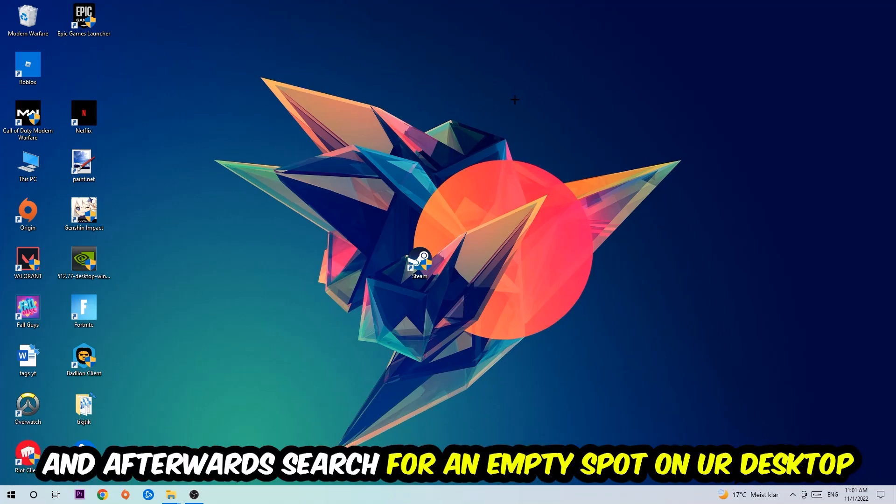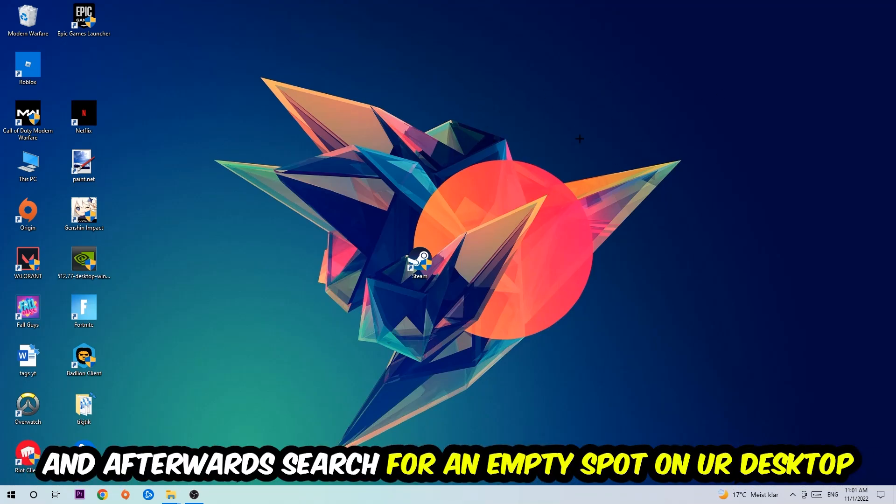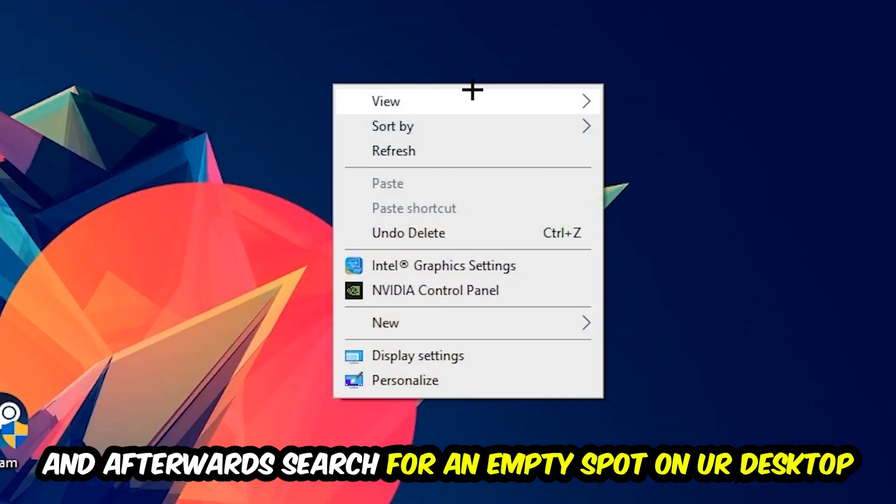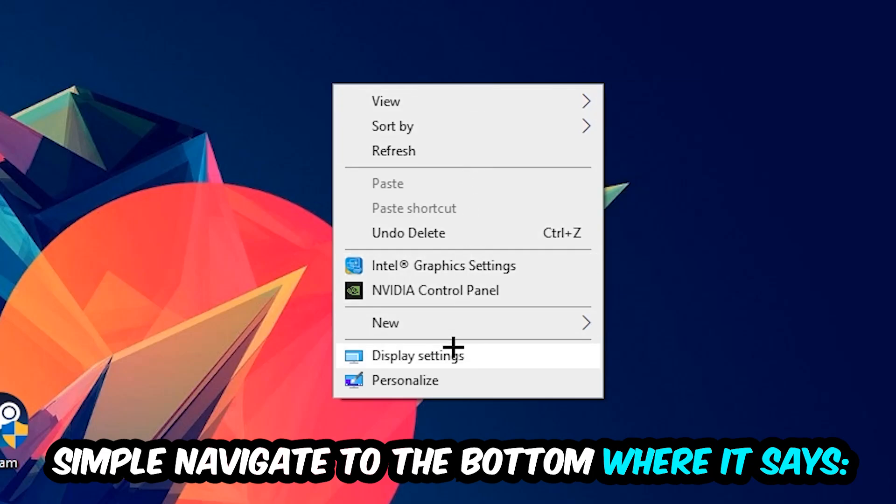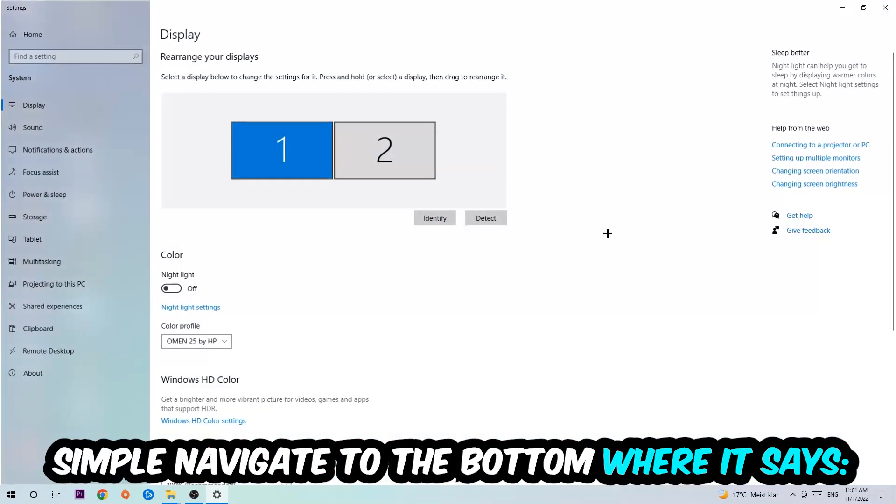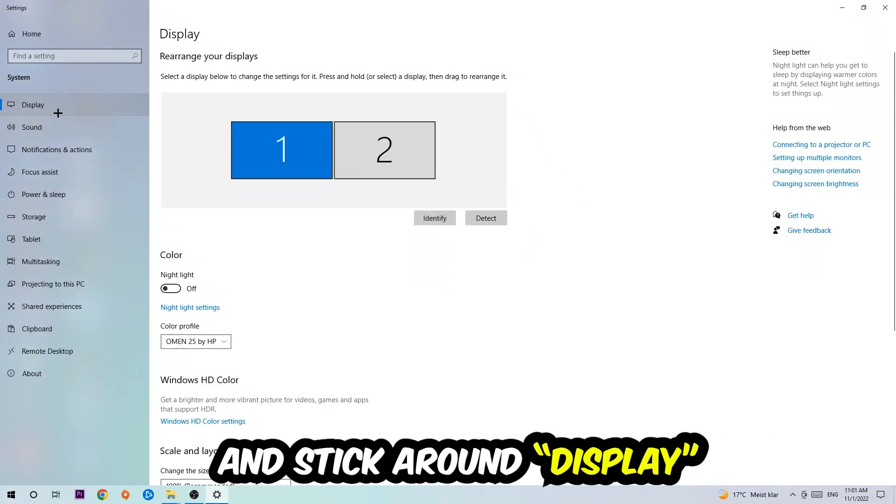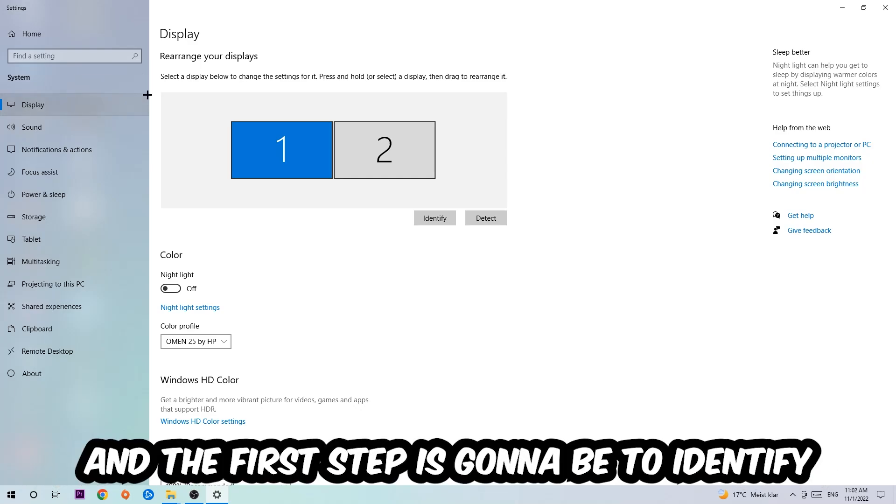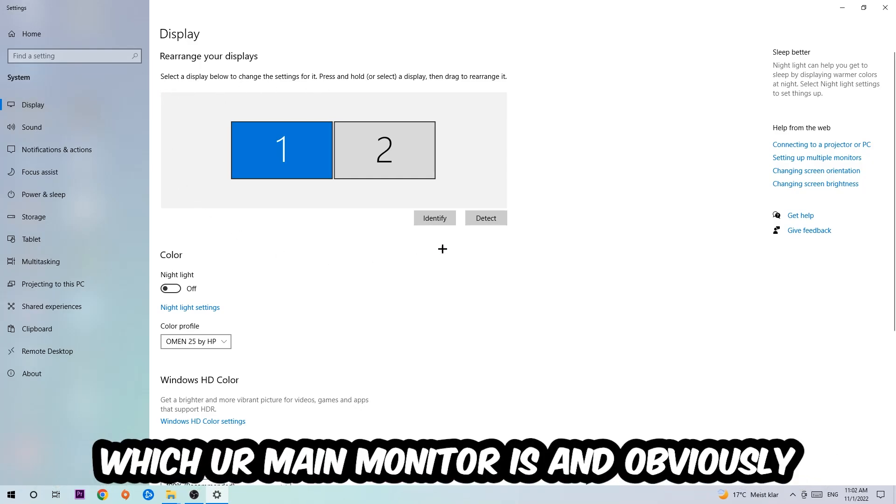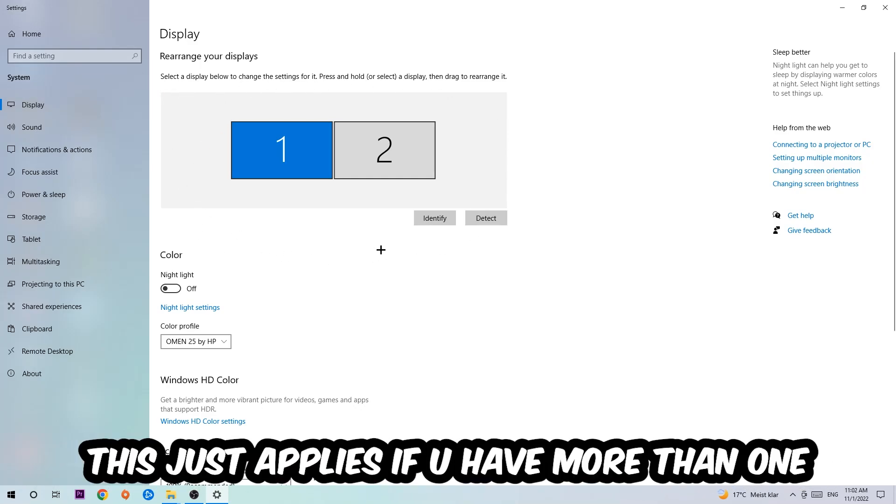You're going to right-click and simply navigate to the very bottom where it says Display Settings. We're going to hit that and stick around Display. The first step is going to be to identify which your main monitor is, and obviously this just applies if you have more than one. So you're going to hit Identify and identify it.